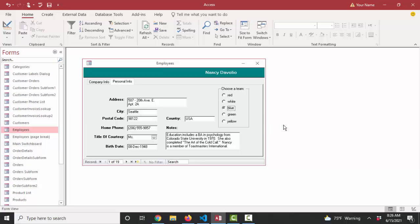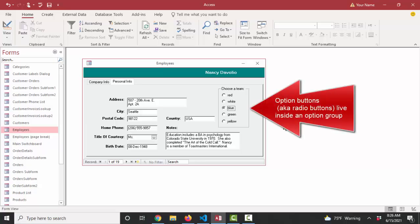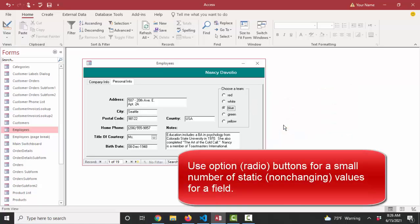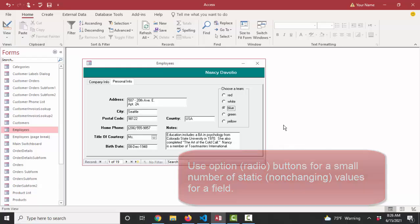So options are also called radio buttons. Users love them. They're very fast. They're very intuitive. But only use them sparingly when you have a small number of options for a field that very rarely change. Thank you.